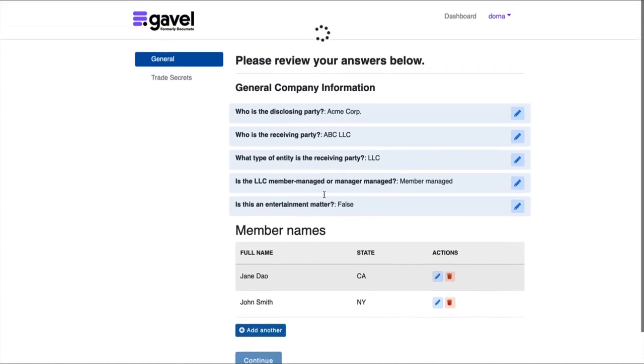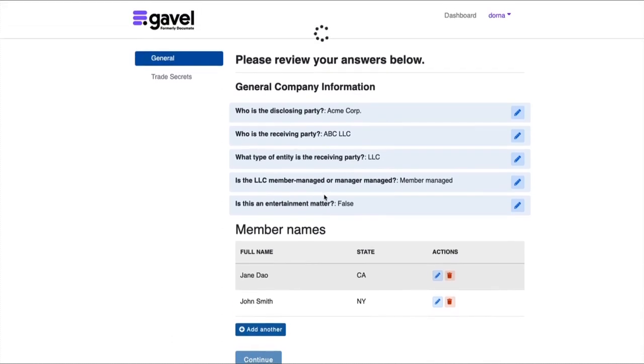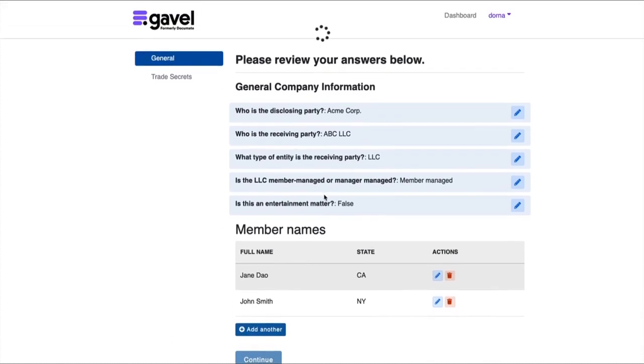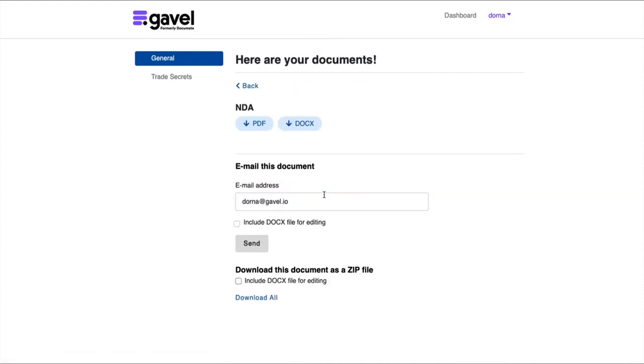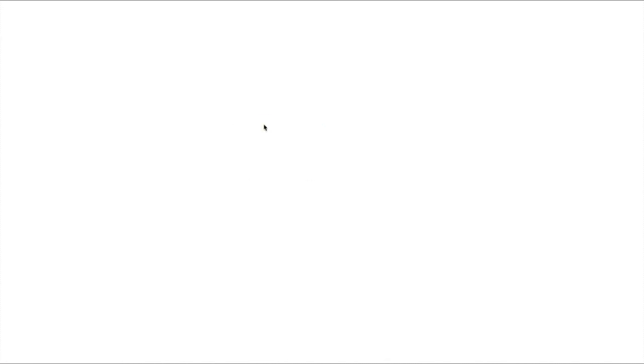Now this workflow is a very simple workflow with just a few questions and just a single document, but your workflows can have many documents, many questions, and many more pieces of logic. But as you can see, I've just generated my NDA, and you can open it up and see that Acme Corp, ABC LLC, and the receiving party as an LLC have all been filled out.